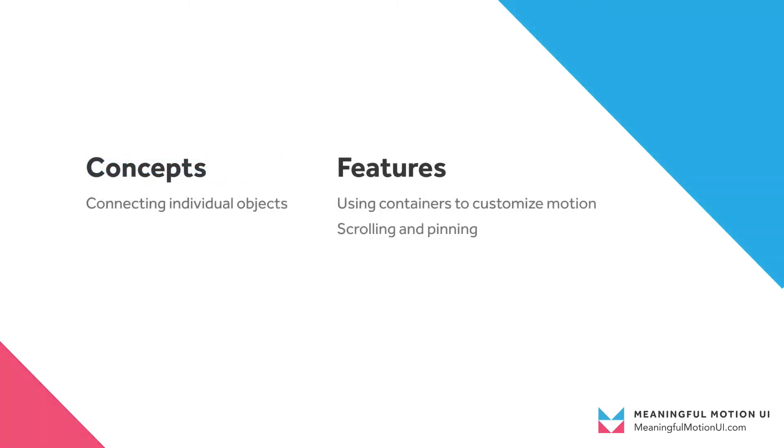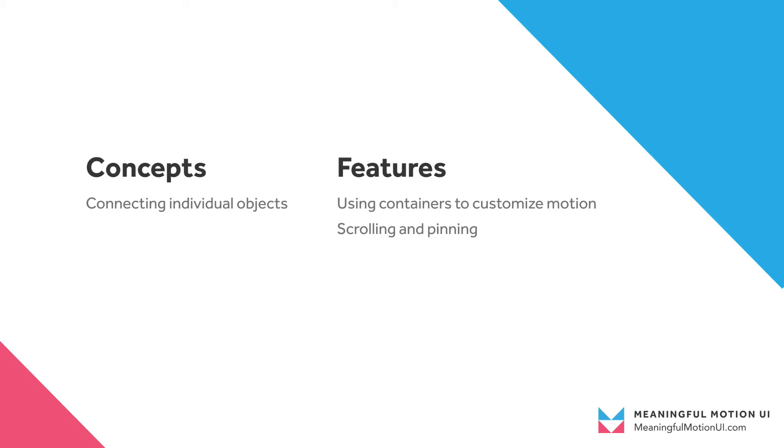For this video though, the main feature we'll be looking at is how to use containers and animation together. If you haven't used containers before, or just want a refresher or some additional context, I have a video linked below specifically about using containers in Studio. But before we jump into using containers, let's take a quick look at how scrolling and pinning work.